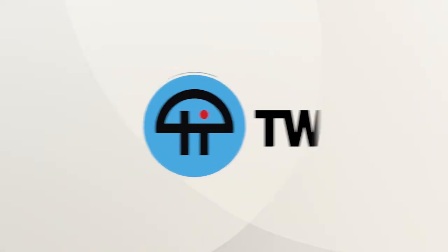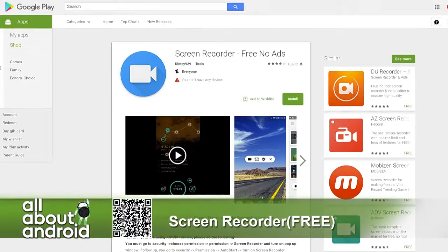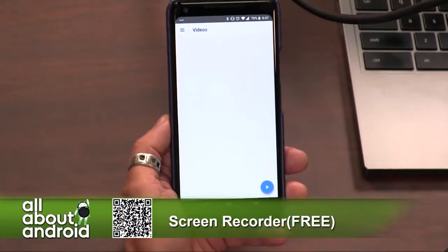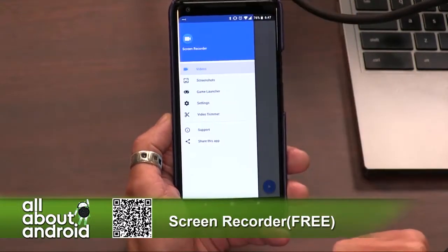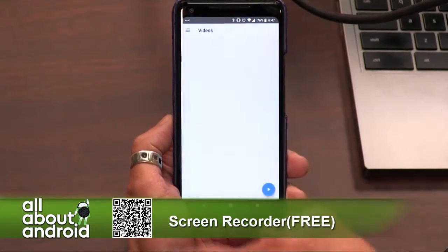This is Tweet. I just wanted a really simple screen recorder, so I downloaded Screen Recorder — Free, No Ads. It really tells you everything you need to know, doesn't it? It's 4.2 stars and it's over 500,000 installs. I downloaded it, I used it, and it's super simple and straightforward.